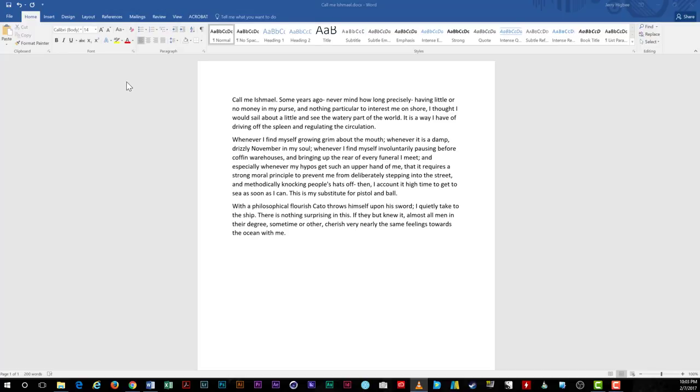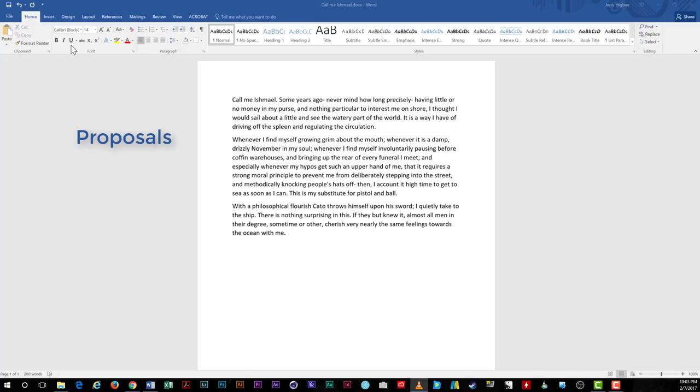You might need this feature if you find yourself collaborating with a team to create a document such as a report or grant proposal, and everyone has a hand in writing and editing the documents.